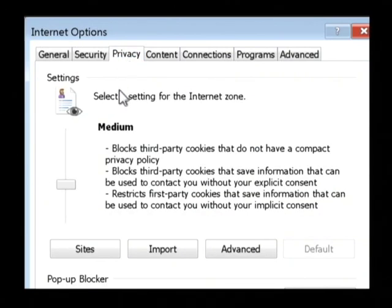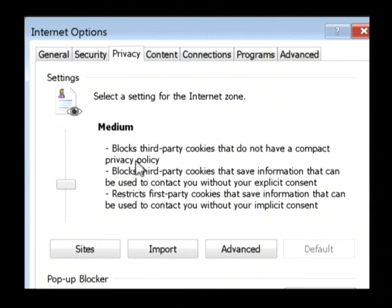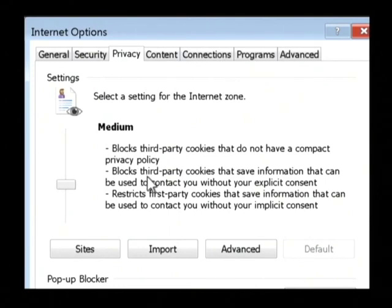As you can see, by default it's come on the medium setting, which will block third party cookies that don't have a privacy policy. Basically, third party cookies are cookies from another website other than the website that you're viewing.